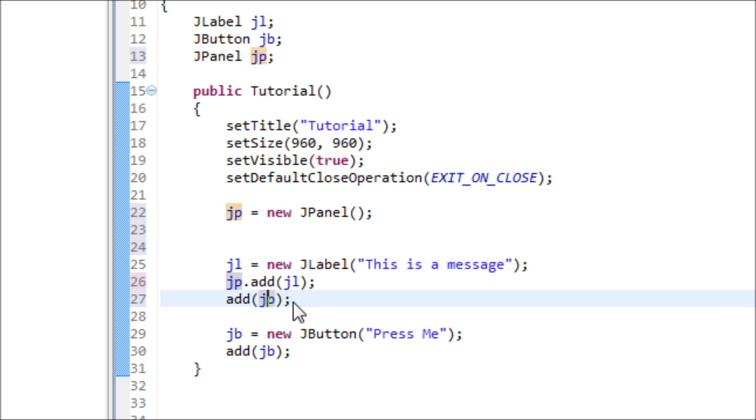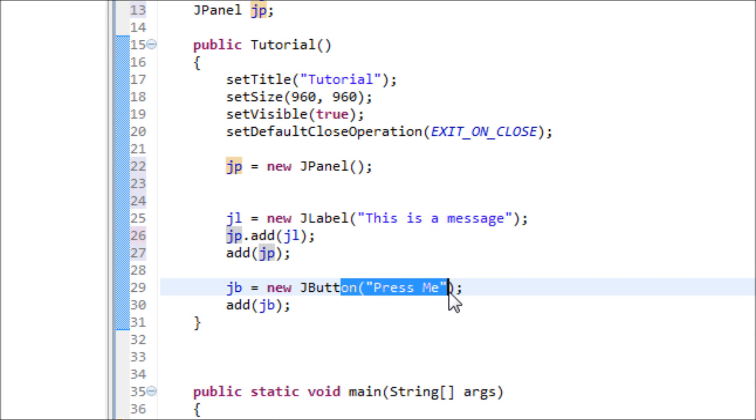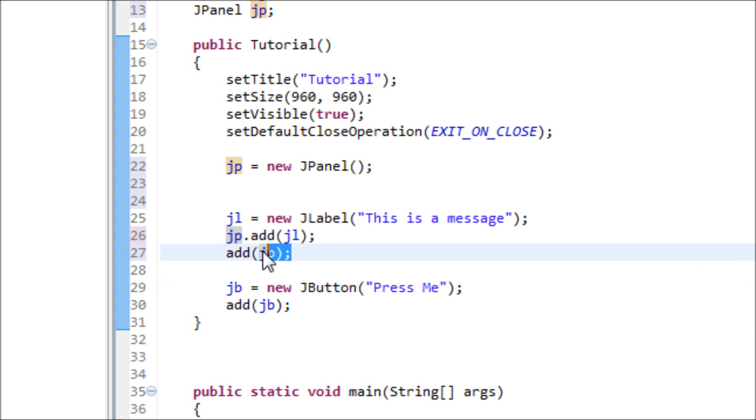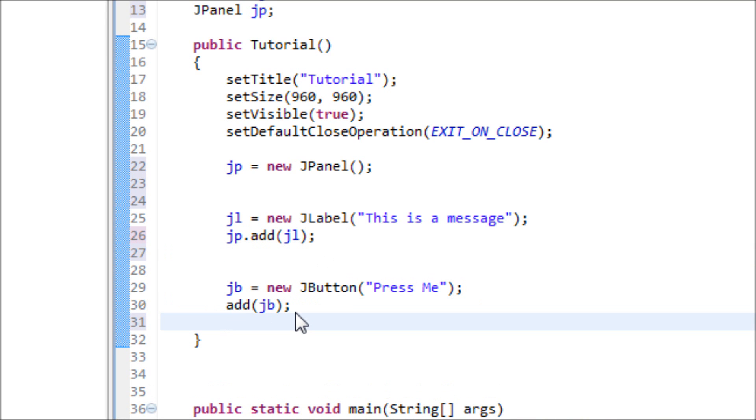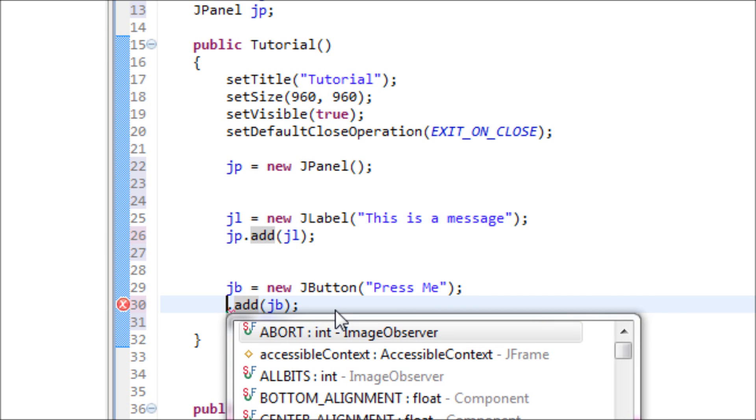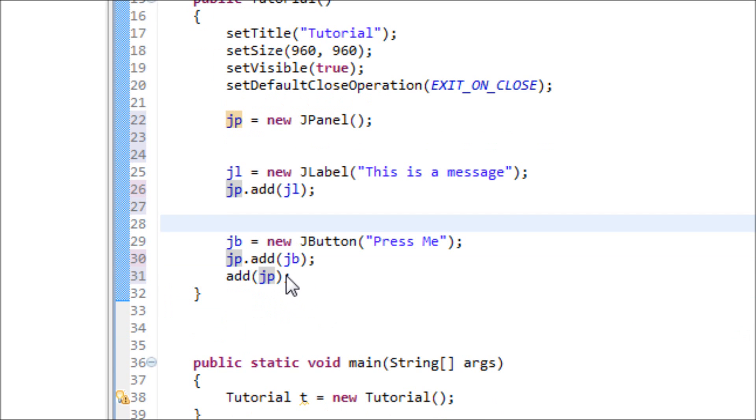We're also going to add this JButton onto the JPanel. So instead of adding that there, we just add this one right here: jp. We got to make sure that this is onto the JPanel and we added the JPanel onto the frame.